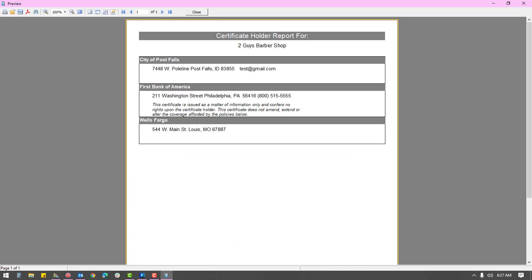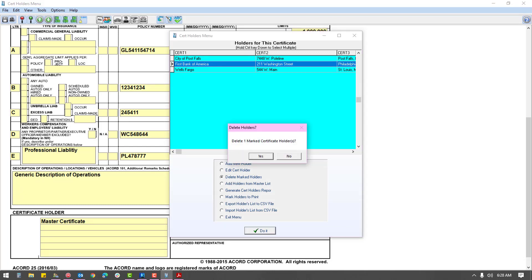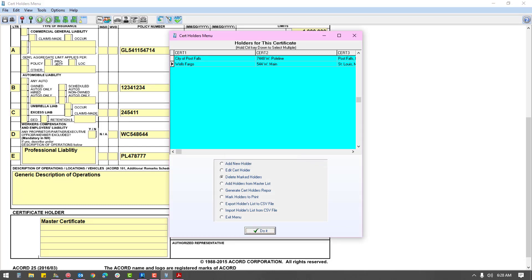If the client requests deletion of a holder, simply select the holder, choose the option to delete marked holders, then do it. This holder will be removed from this form but still exists on the prior version if copied through the pre-fill function.